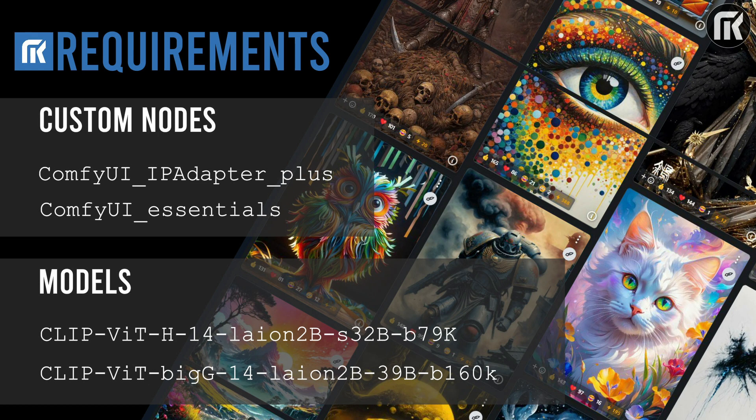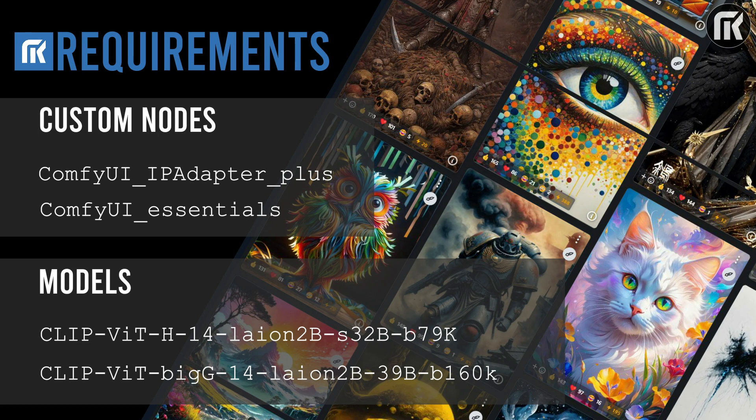Think of it as a one-image LoRa. IPAdapter allows you to generate all that using attention masking or blend multiple subjects and the environment to generate a single composition by using Conditioning Combine.